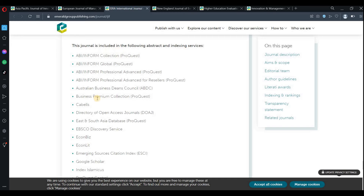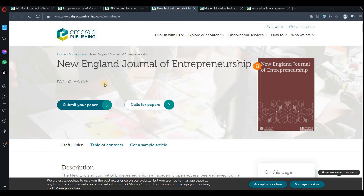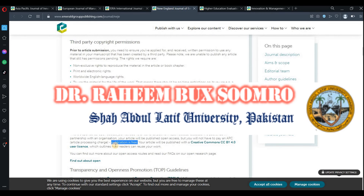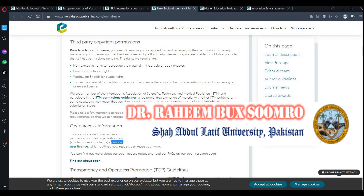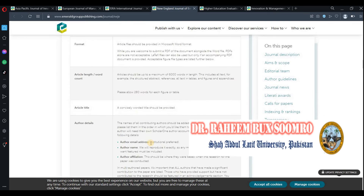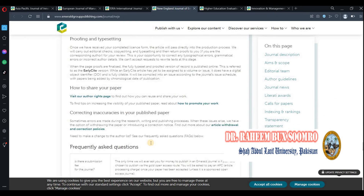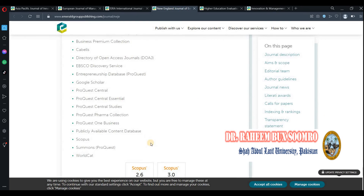Next is the New England Journal of Entrepreneurship. Again, the same applies — publication is free. If you go down to check the indexing, the indexing is also good.